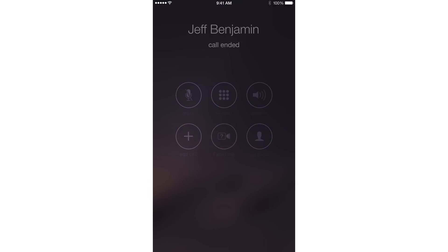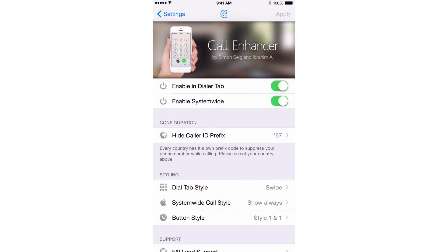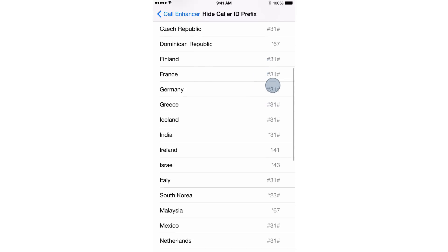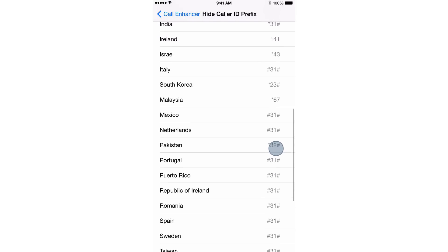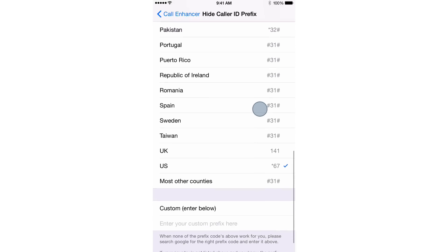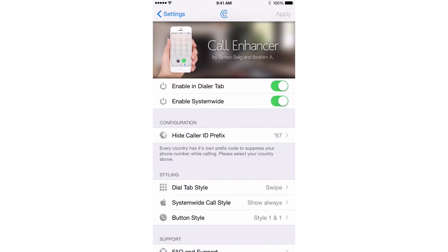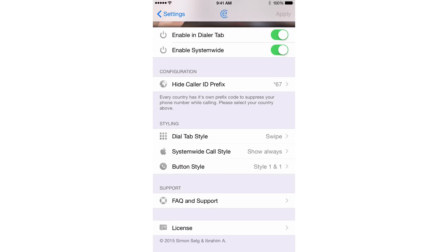I'm going to go back to the preferences for Call Enhancer where you see the hide caller ID prefix. That's different depending on where you live — in a lot of places it's #31#, in the United States and Canada it's *67, and in other places like South Korea it's *23#. Wherever you may live, hopefully you already know it. Call Enhancer makes it so much easier to use because it's automated — it's already inserted for you, so you don't have to go in and manually dial and insert that prefix.